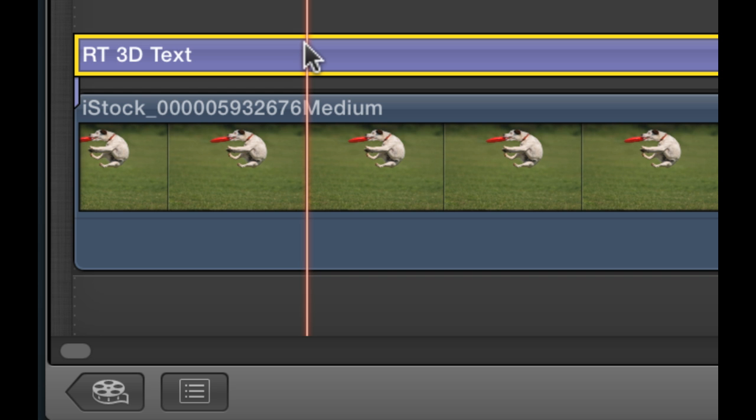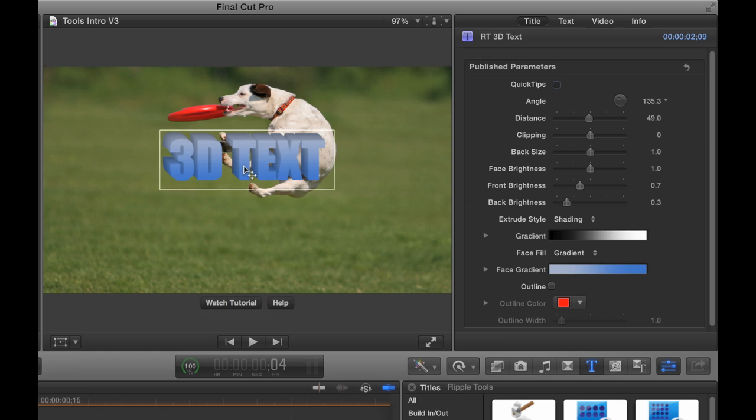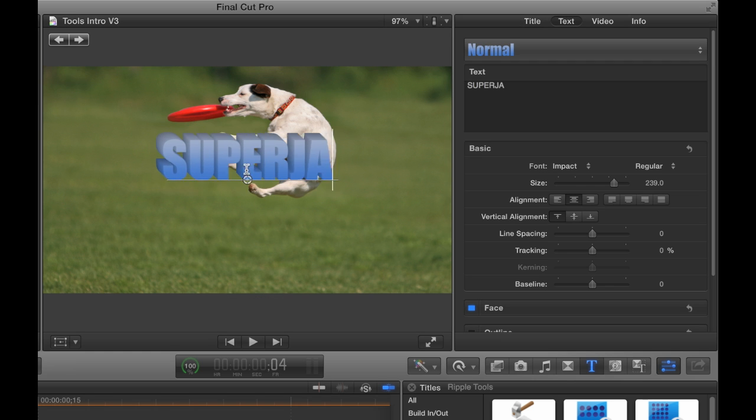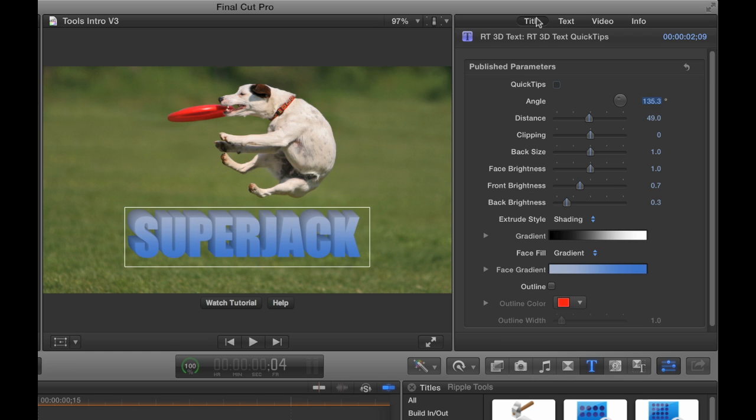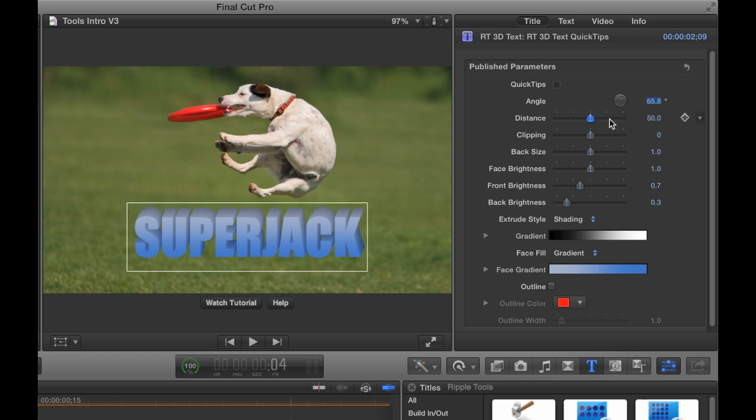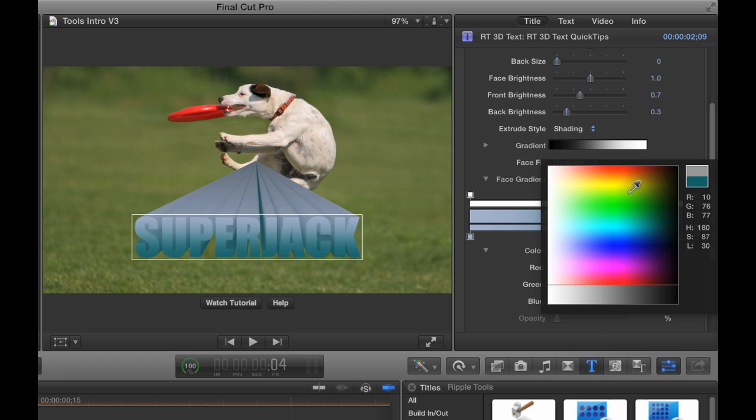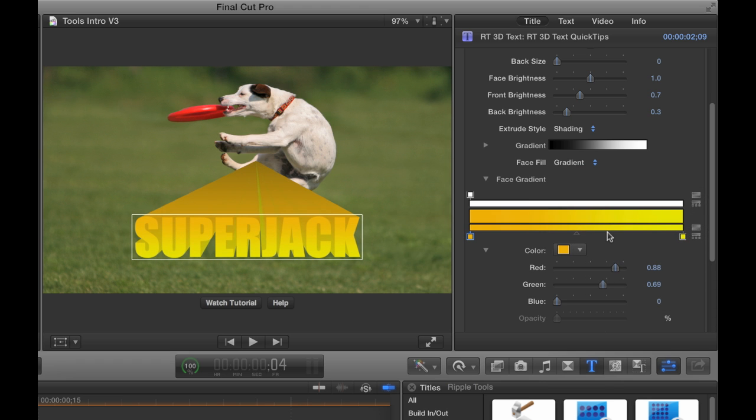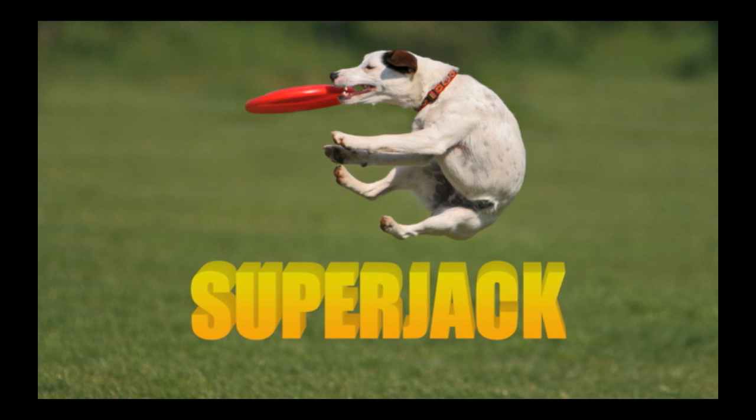With RT 3D text, you can easily add extruded text to a video clip or graphic. You can change how the text looks and even animate it with keyframes.